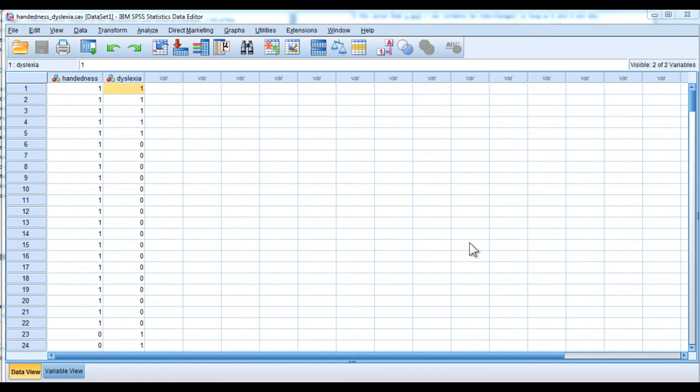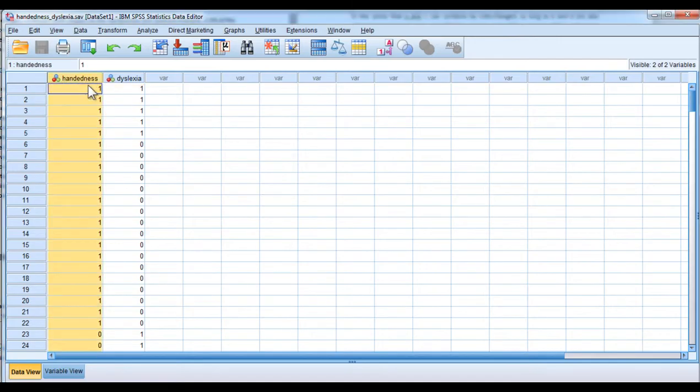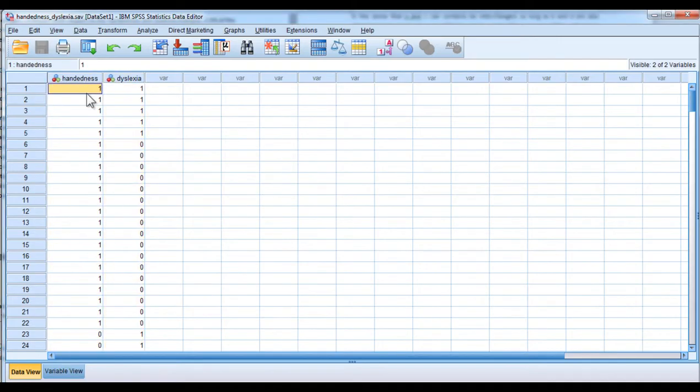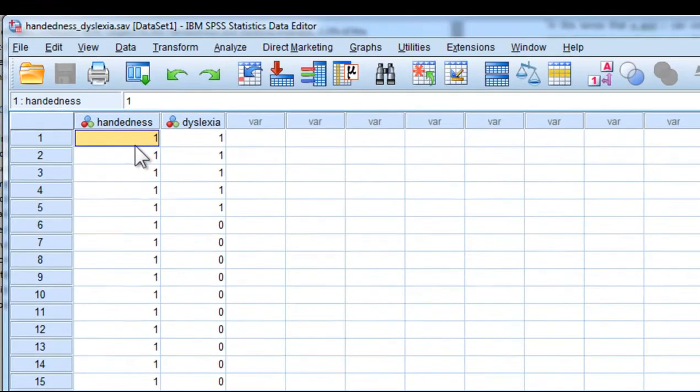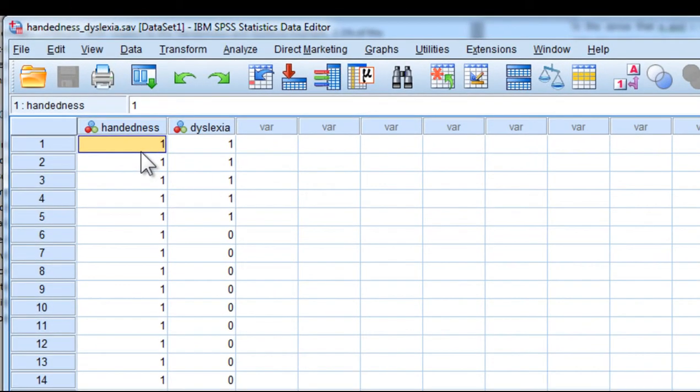The purpose of this video is to demonstrate how to conduct an odds ratio analysis in SPSS. The demonstration is based on the handedness and dyslexia data, where the hypothesis was that there might be a relationship or a greater odds of being dyslexic based on your handedness.